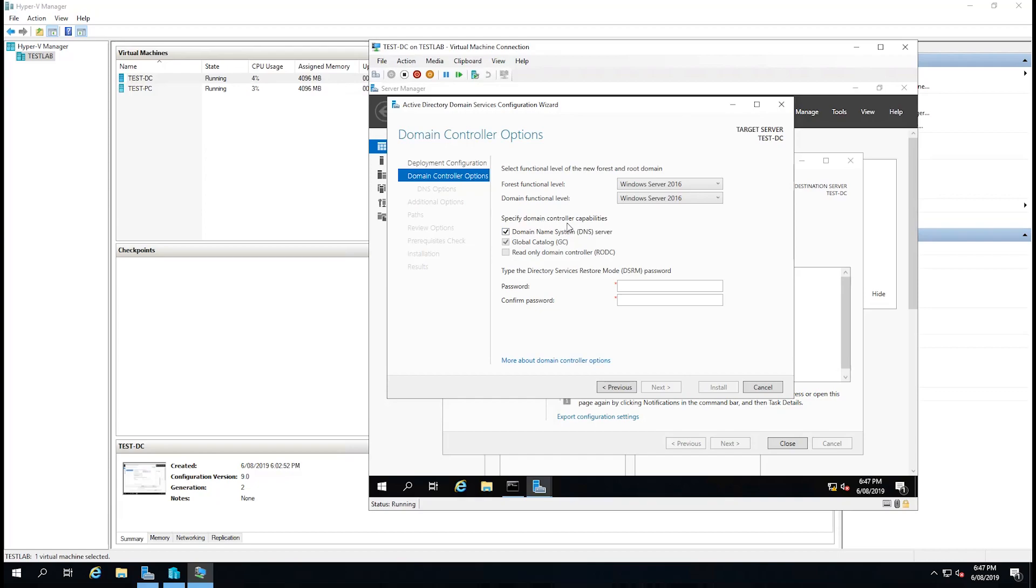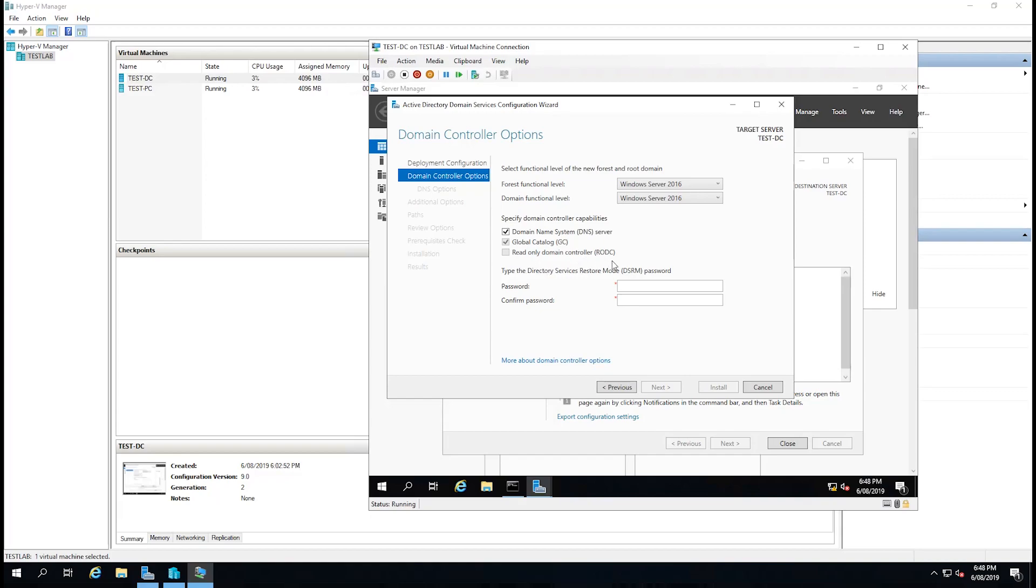We can then specify domain controller capabilities. Would we like it to be a DNS server? Would we like it to be a global catalog server? Or would we like it to be a read-only domain controller? Read-only domain controllers are particularly when you have a site that has clients on it but you're not going to do any modifications there. It allows them to authenticate locally to a server that's based on the site but not have any modifications made to it. We're going to leave all these as standard. You must have a global catalog server and we also need a DNS server so we'll set that up as well.